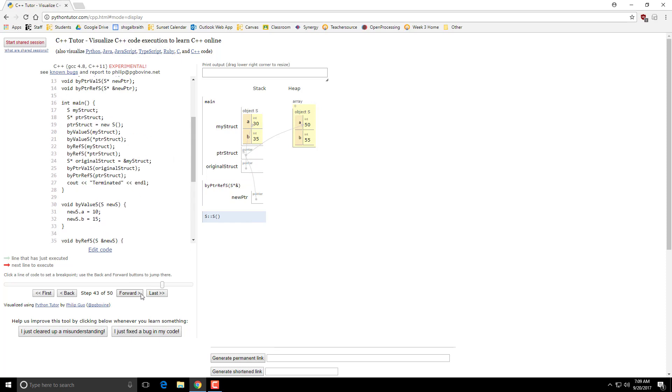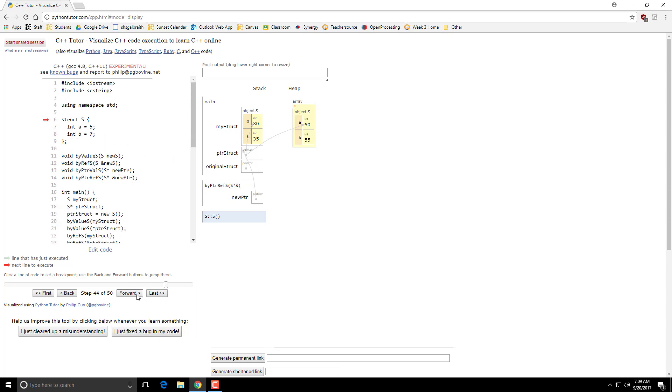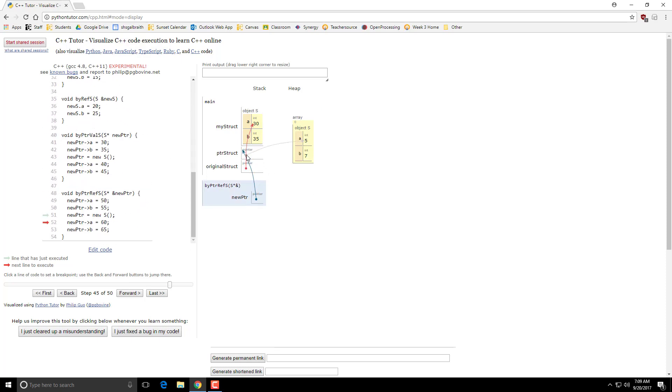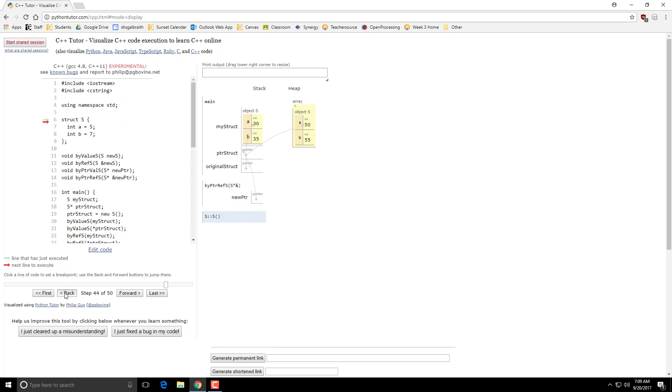what I'm doing is I'm actually changing this object. So if I go back, remember that we have this object S that has the 50 and 55. When I create the new object, I'm actually altering this pointer's structure.